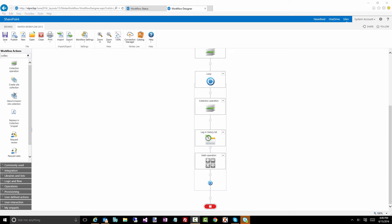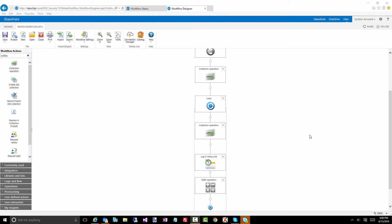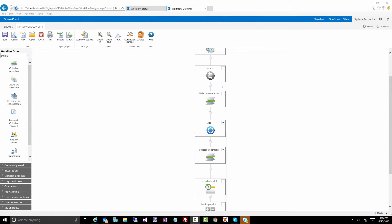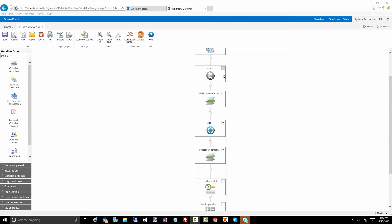Okay, so hopefully this helps you with an idea of what a collection variable is, how to iterate through it with either a for each or a loop. I did mention the safe looping that affects loops. It does not affect for each actions, because for each have a finite number of values that it goes through. It cannot go into an infinite loop. So just be aware of that.